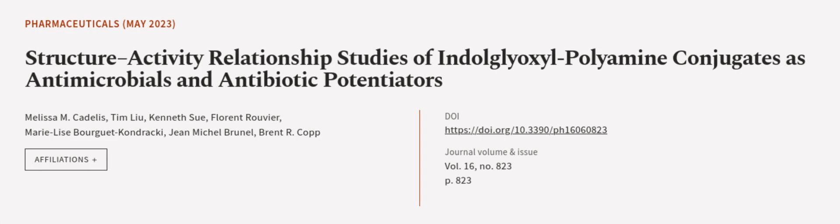This article was authored by Melissa M. Cade-Lease, Tim Liu, Kenneth Su, and others. We are article.tv, links in the description below.